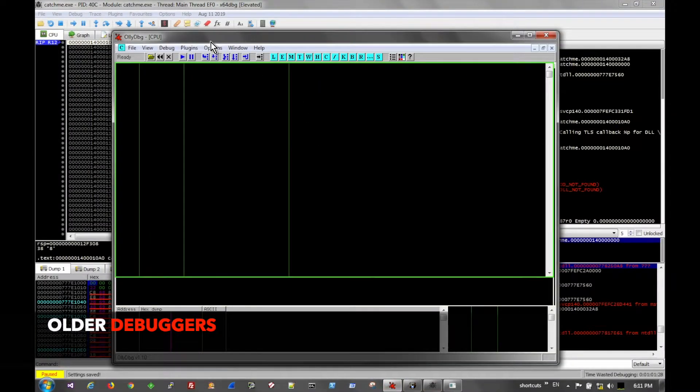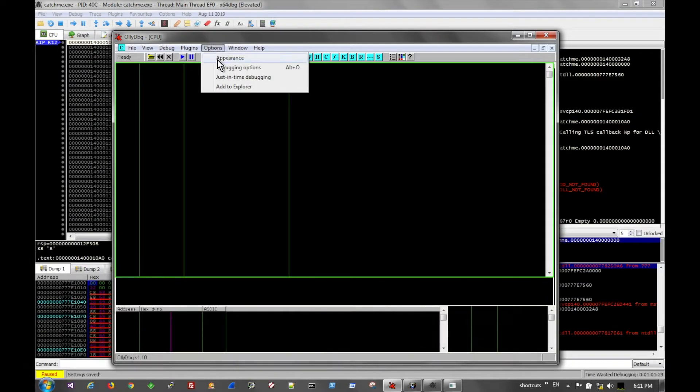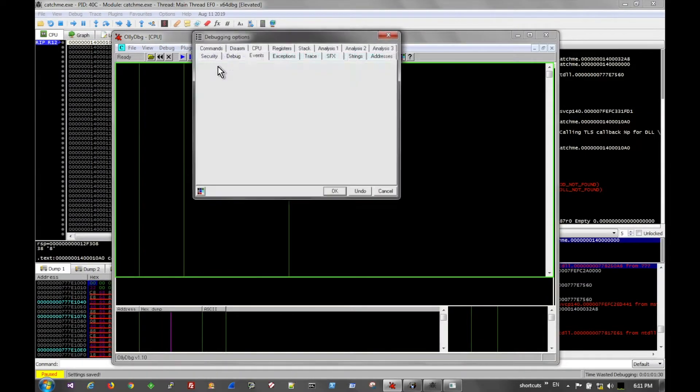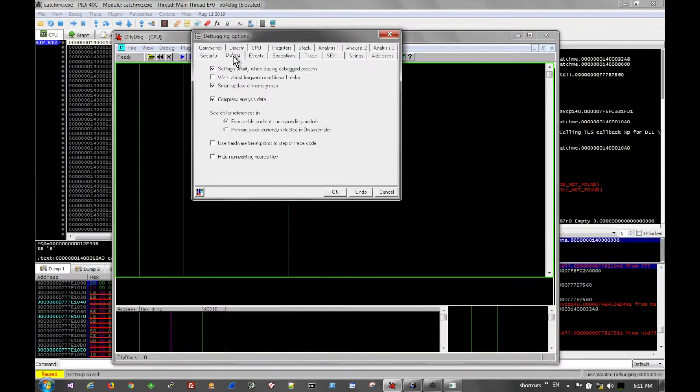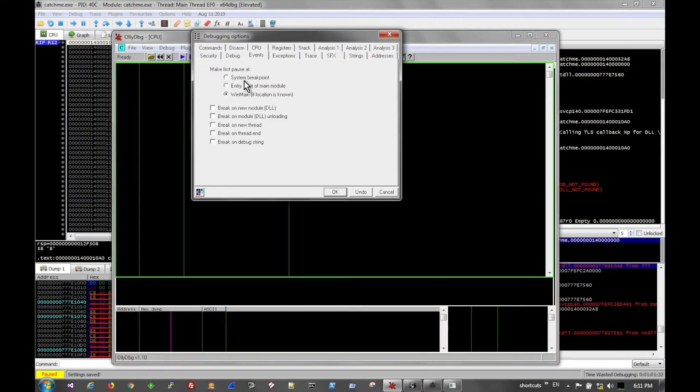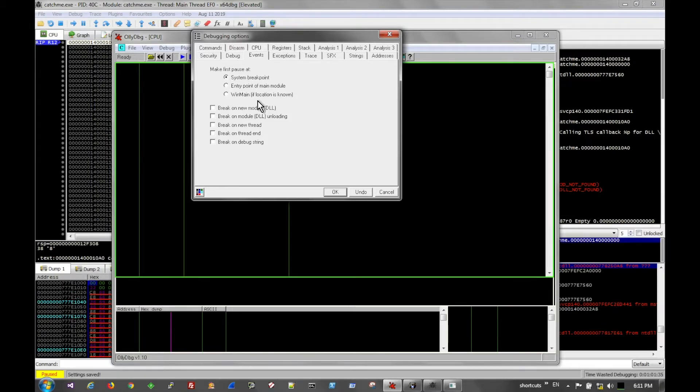This feature may not be available in older debuggers, but they should have a break at system entry option, and you can manually place a breakpoint at the TLS callback like we just showed.